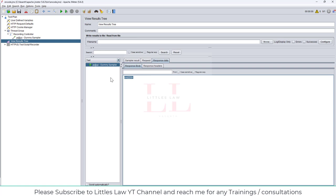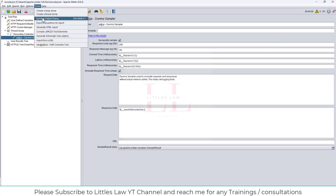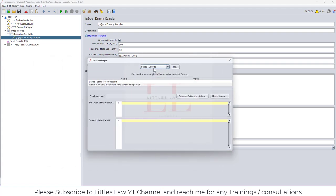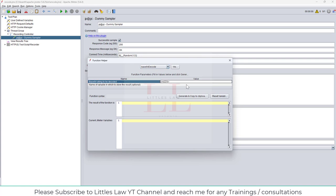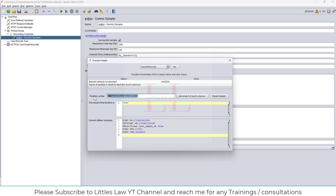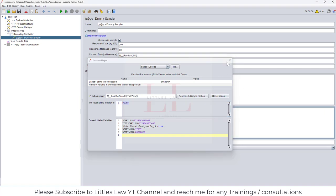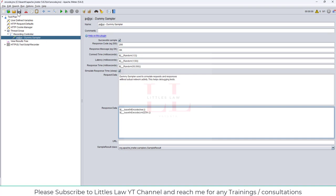Now we've seen how to encode or encrypt a value. Next we'll see how to decrypt or decode it. Going back to the Tools section and the Function Helper dialog, I paste the encoded value. When I click Generate and Copy, the result comes back as 'river' — the original value. That is how encode and decode works.